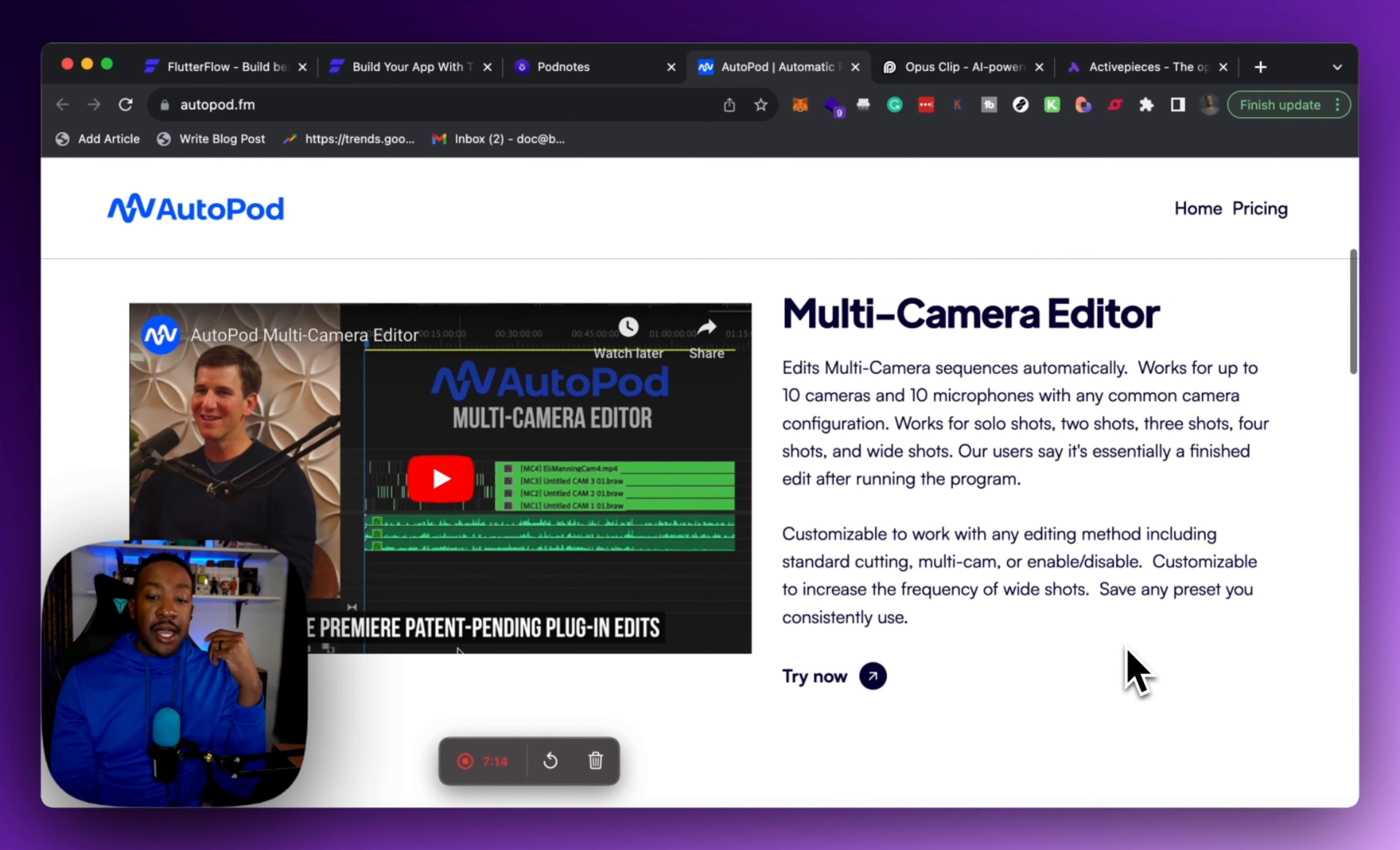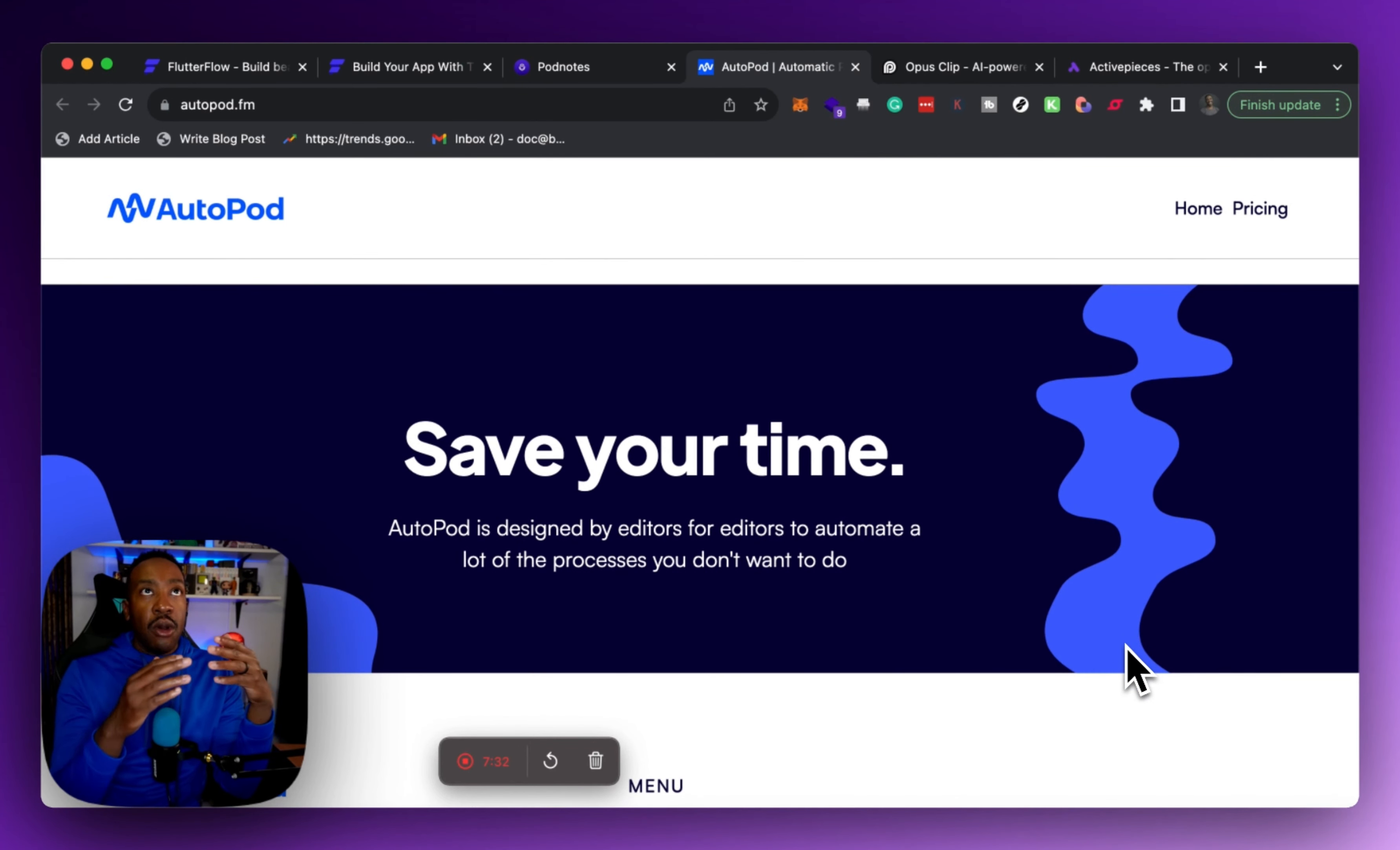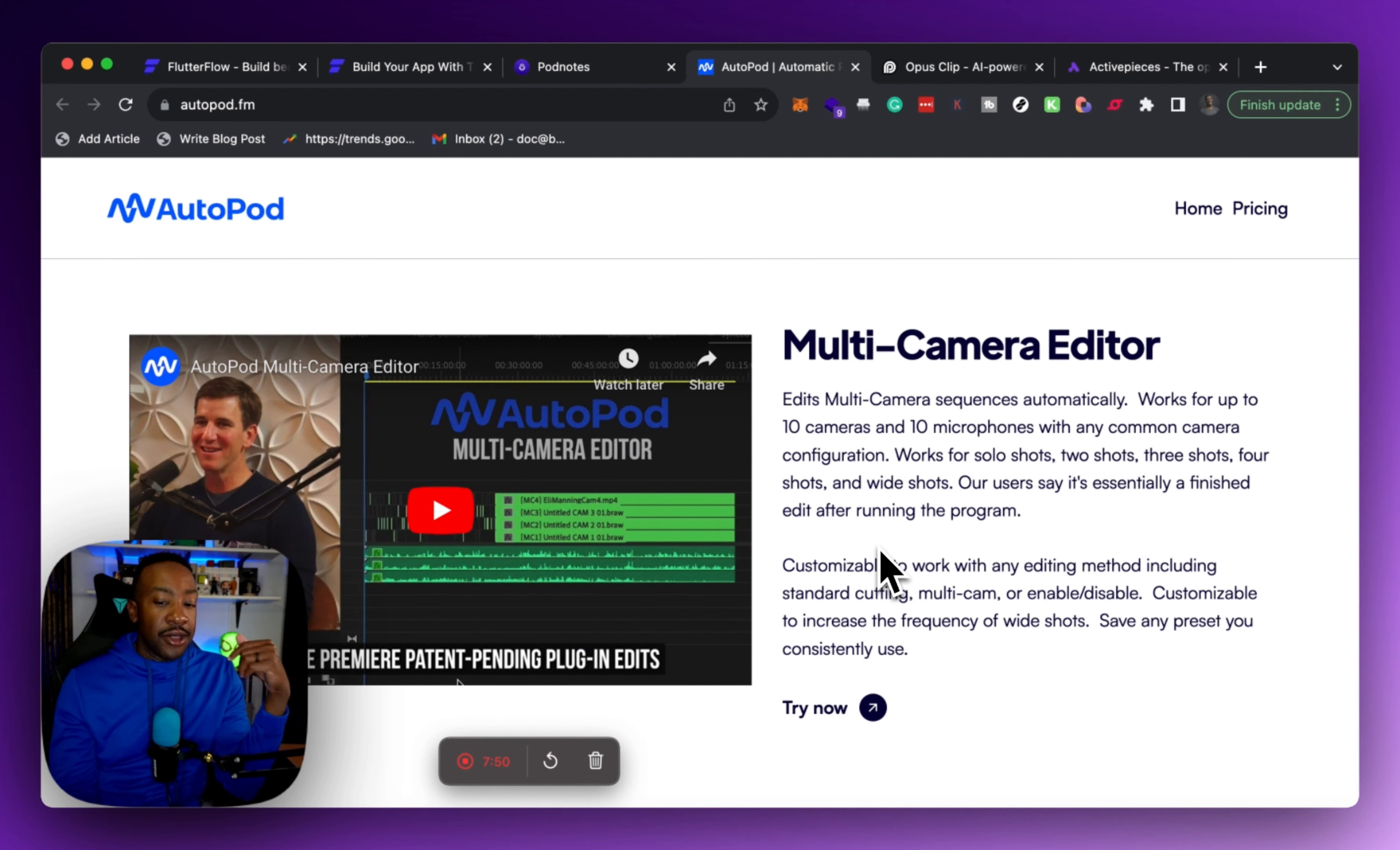So this is a plugin that you can use with Adobe Premiere. And this allows you to work up to 10 cameras and 10 microphones. And then that allows this plugin to configure it and change scenes based on the speaker, based on the cadence that you want. It's really something we've been using it right now.